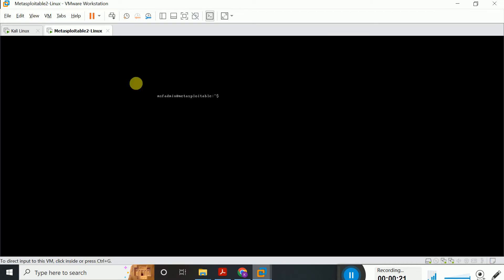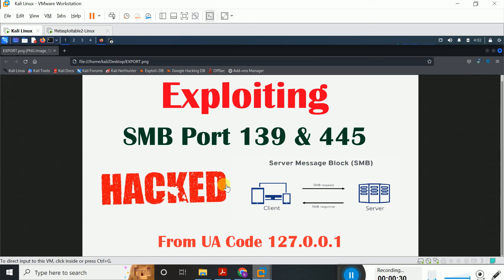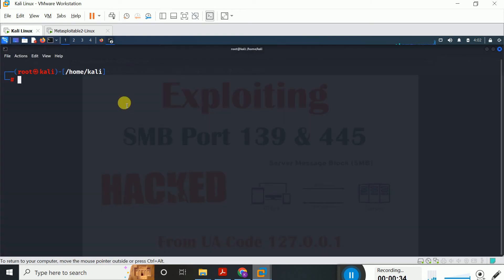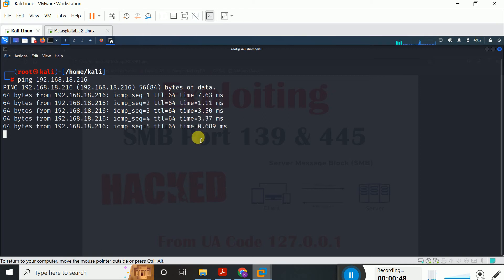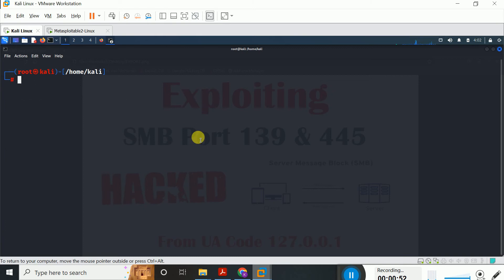I have already turned on the victim machine. I will use Metasploitable 2 as a victim machine and Kali Linux as an attacker machine. So without delay, let's get started. First I try to check whether the Metasploitable machine is reachable or not — 192.168.18.216 is its IP address. Right now you can see I get some response from the victim machine. It means the machine is in working state.